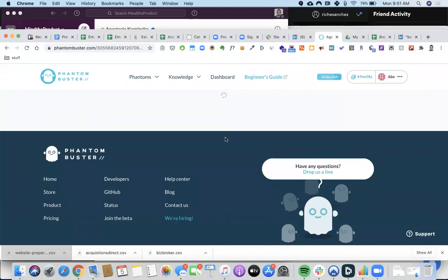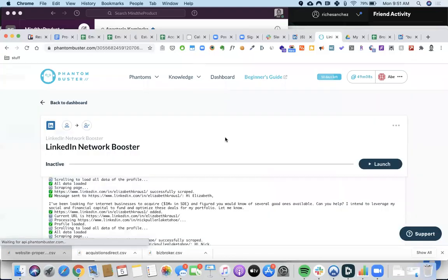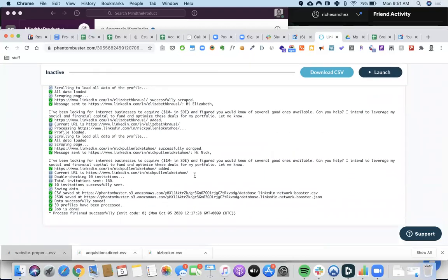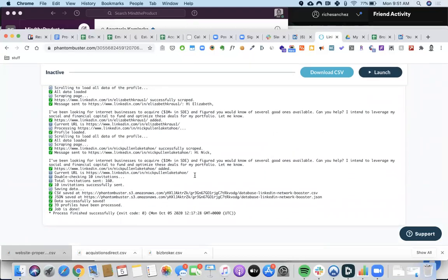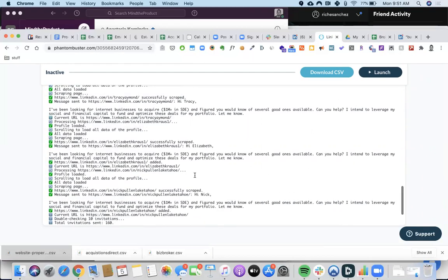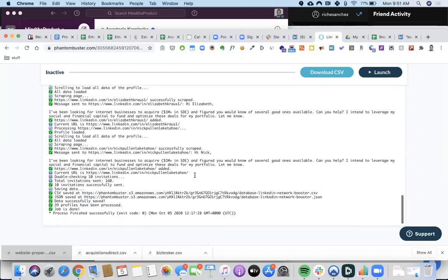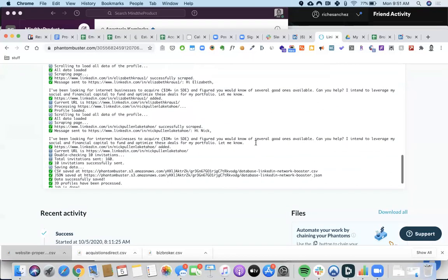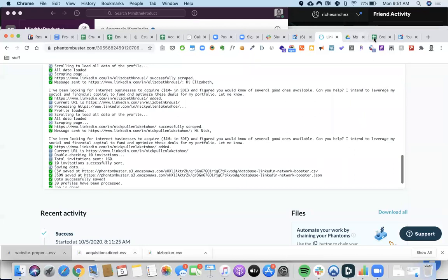I launched it and now this is already set and running. Over the next couple of hours it'll run again — it's going to find the people, send the invites, and also send the connection message.